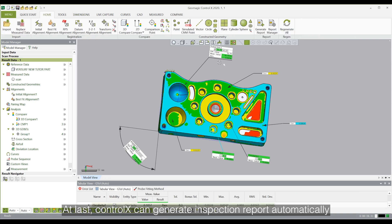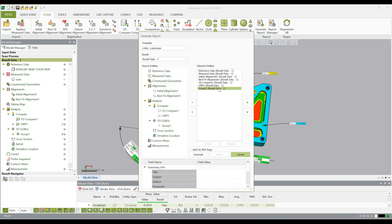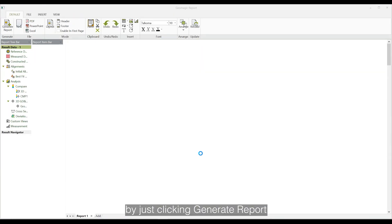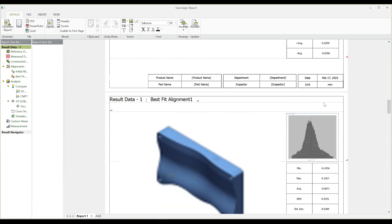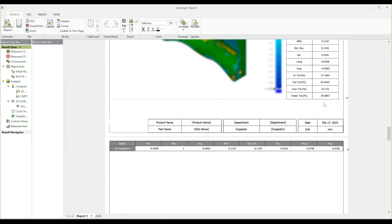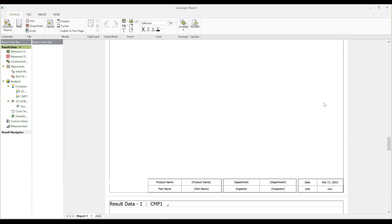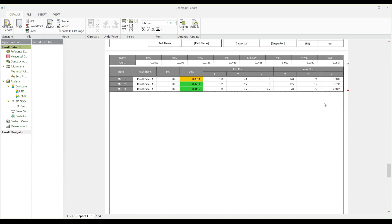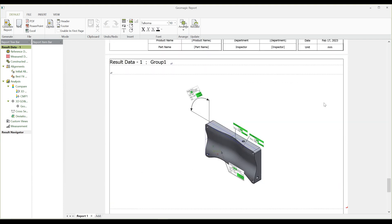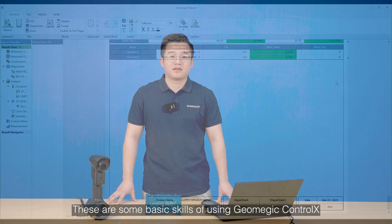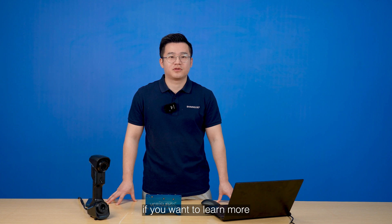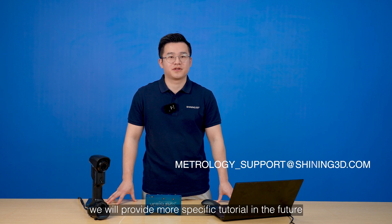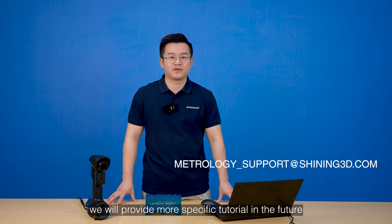At last, Control X can generate an inspection report automatically by just clicking Generate Report. These are some basic skills of using Geomagic Control X. If you want to learn more, we will provide more specific tutorials in the future. Thank you.